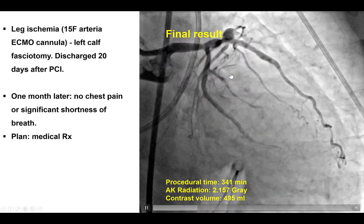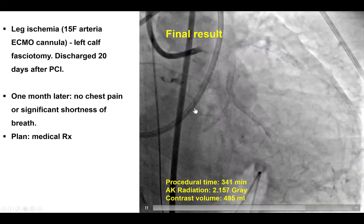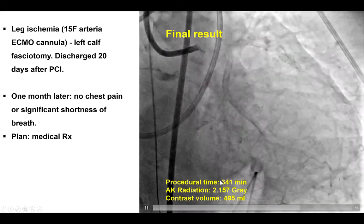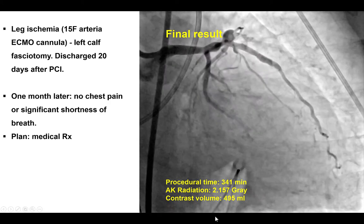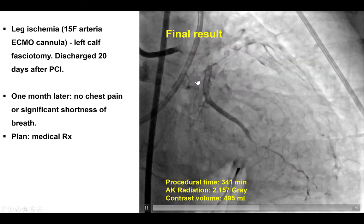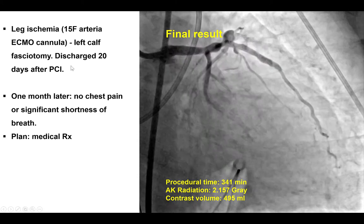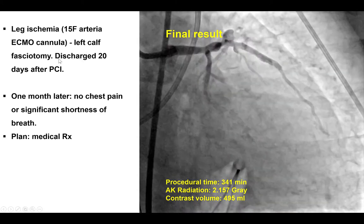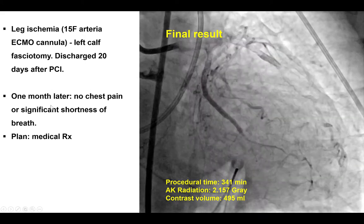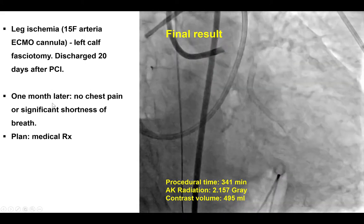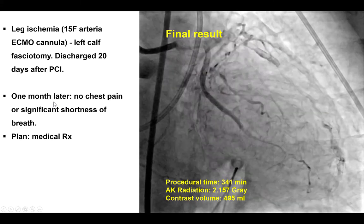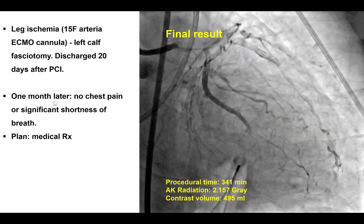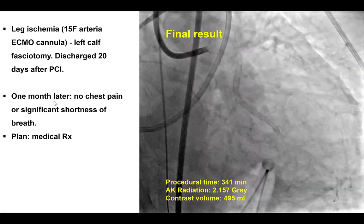There was no significant pericardial effusion. Flow was achieved into the second obtuse marginal. This is not the ideal result — ideally there should be flow into the circumflex as well. However, given all the challenges, contrast, radiation, and time, the plan was to stop the case and reassess. The patient had a complicated post-procedural course with ischemia in the leg requiring fasciotomy, but was eventually discharged with significantly improved symptoms — no significant shortness of breath or chest pain at follow-up.